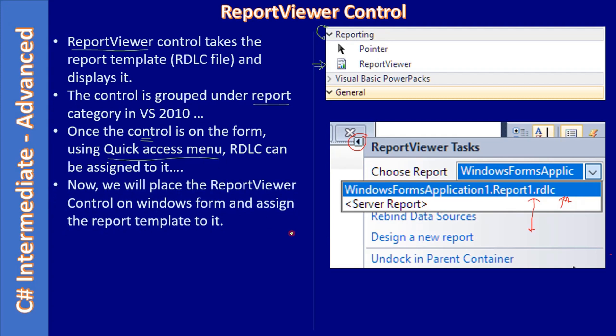Now we will place the report viewer control on Windows form and assign a report template to it. So first we will place the report viewer control, then we will assign our RDLC template.